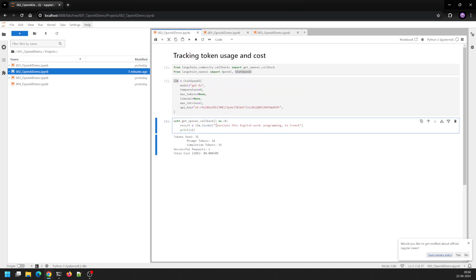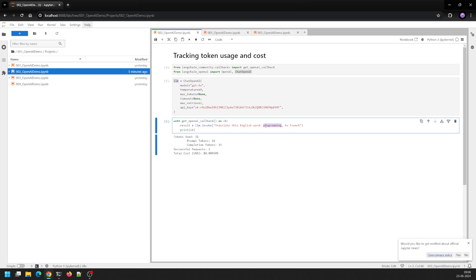So that's what I've done here. I ran LLM.invoke and I asked the LLM to translate this English word, 'what is the English word programming to French.'